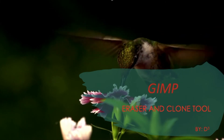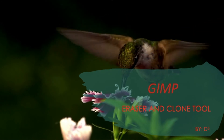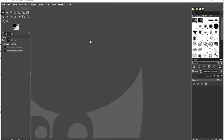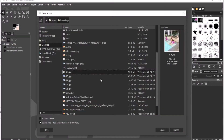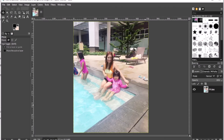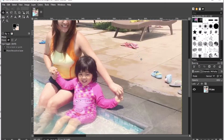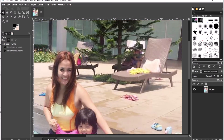The first thing I'm going to do is import an image. I will click File, then click Open. I will choose from the list — I will choose G2, then click Open. As you can see from the selected image, there are lots of unnecessary things around its background.